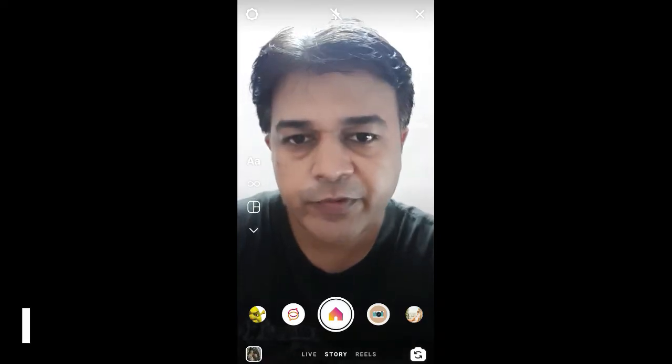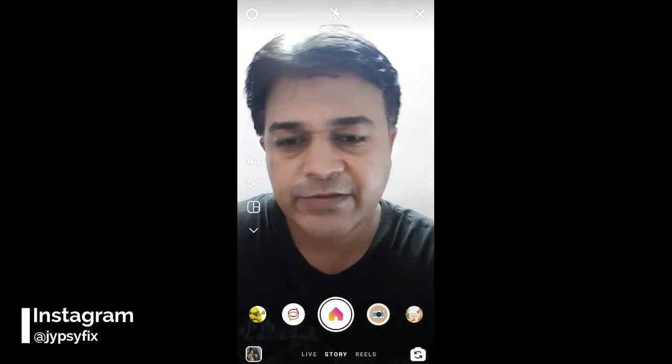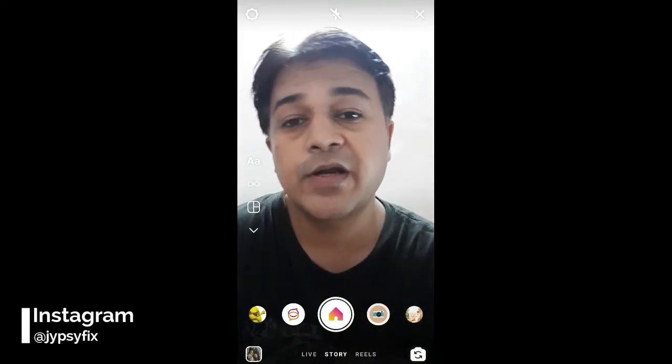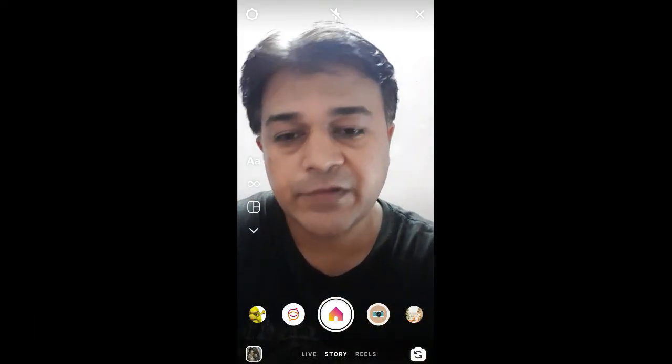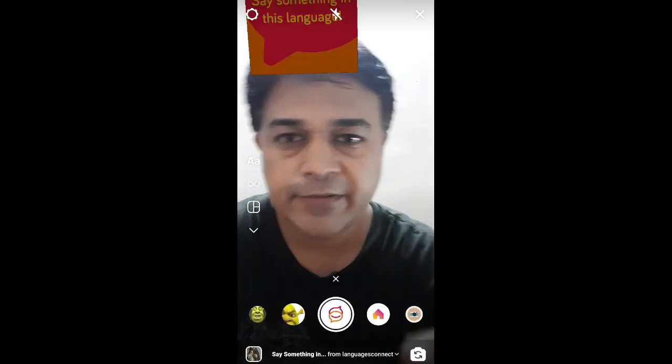Hello guys, what's up! In this quick video I am going to show you how you can find the 'Say Something in This Language' filter on Instagram and how to use this filter.